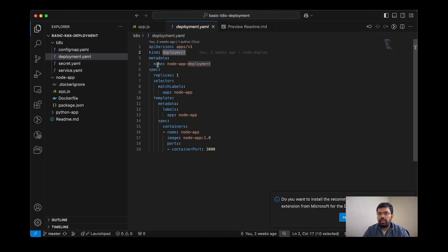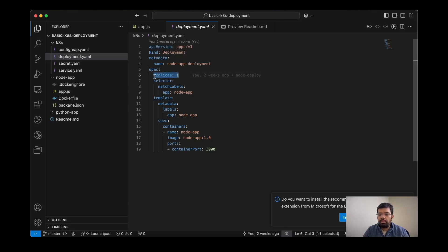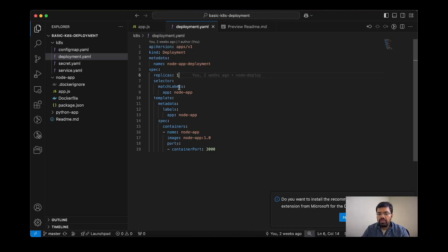Then we will define the specs. Replicas: this will allow us to create a single replica. If you want to scale it down, you can set it to zero as well. Then match labels: these selectors or labels are used to map the deployment with the replica set and the replica set to the pods.